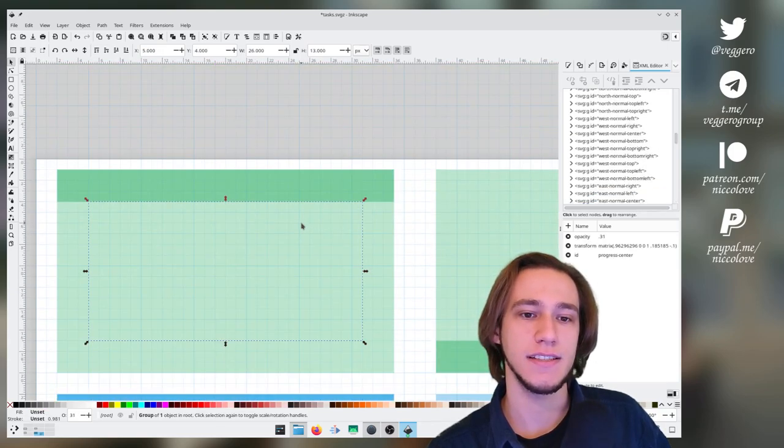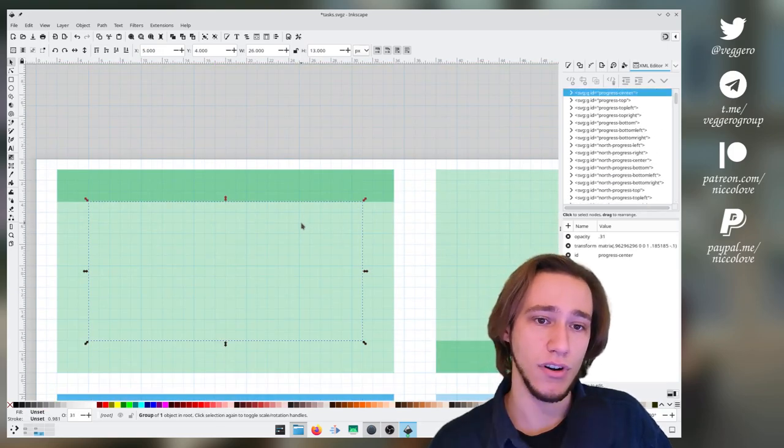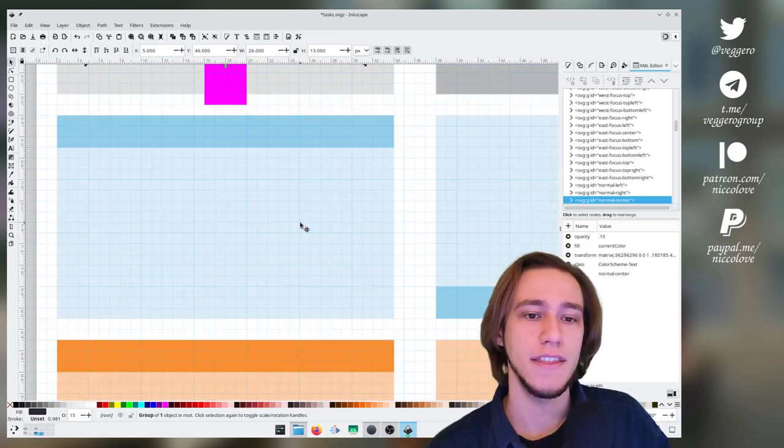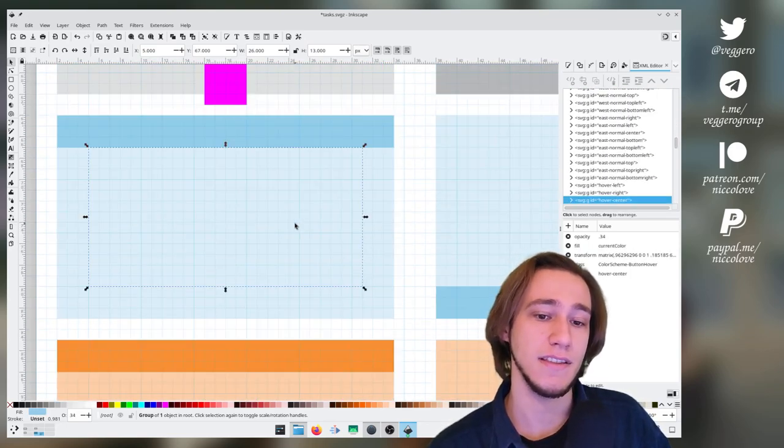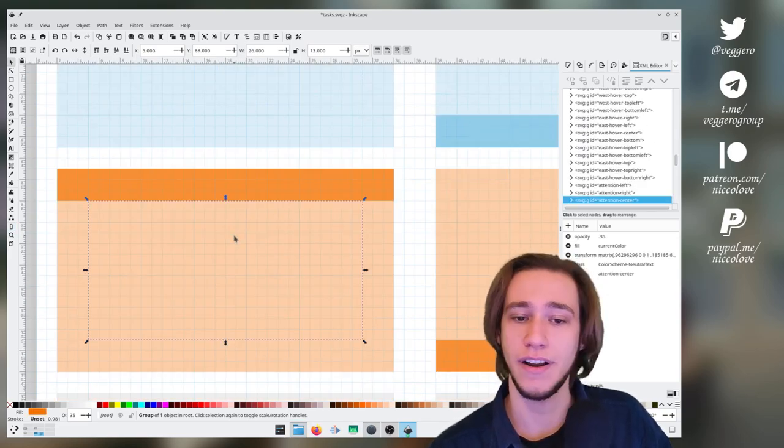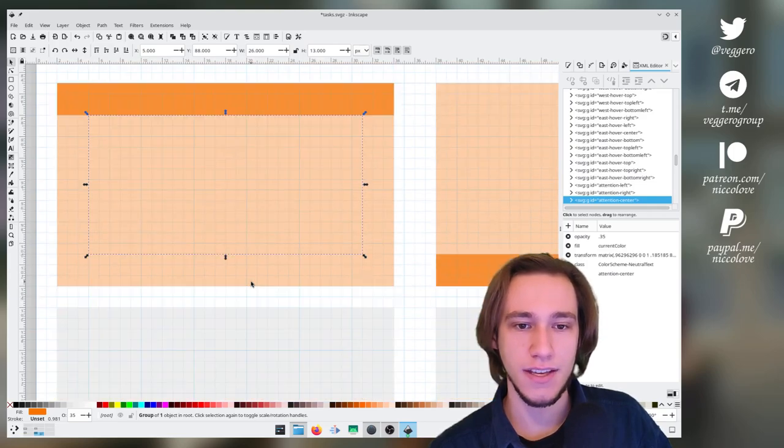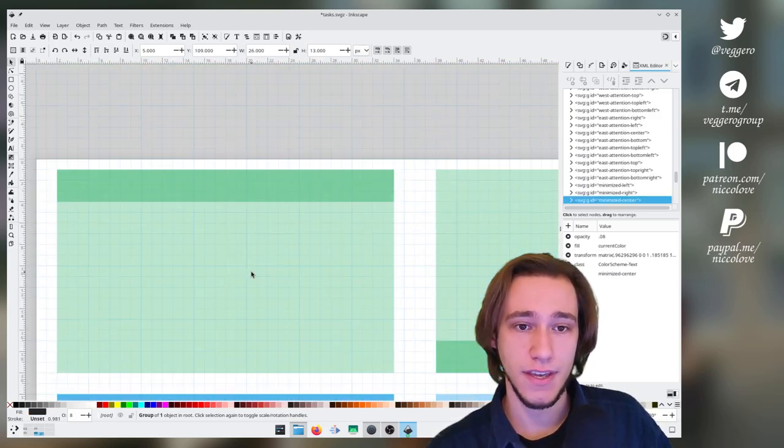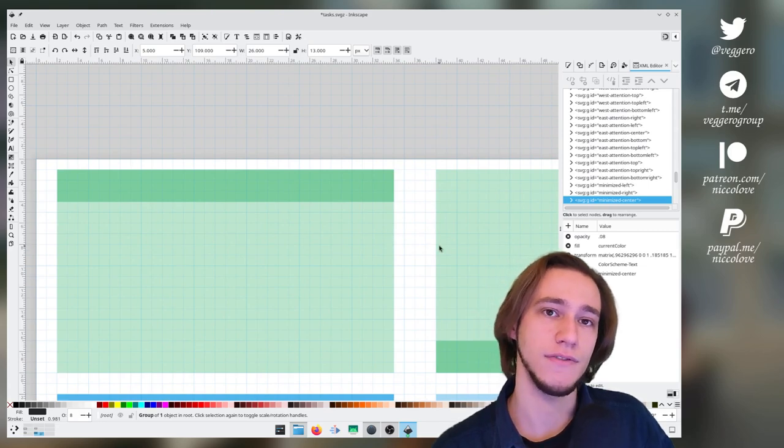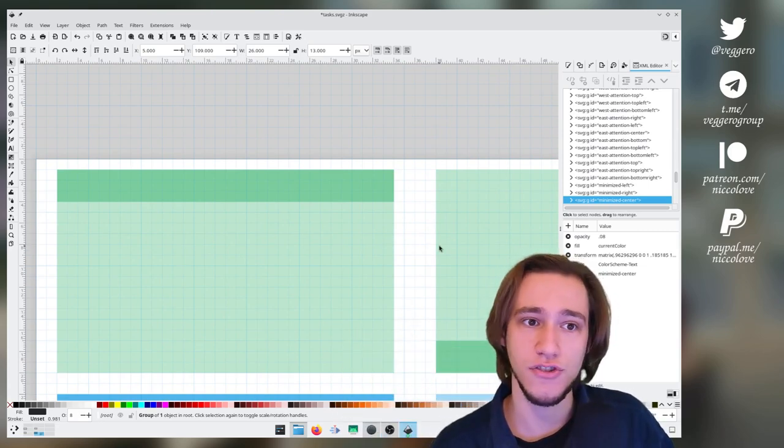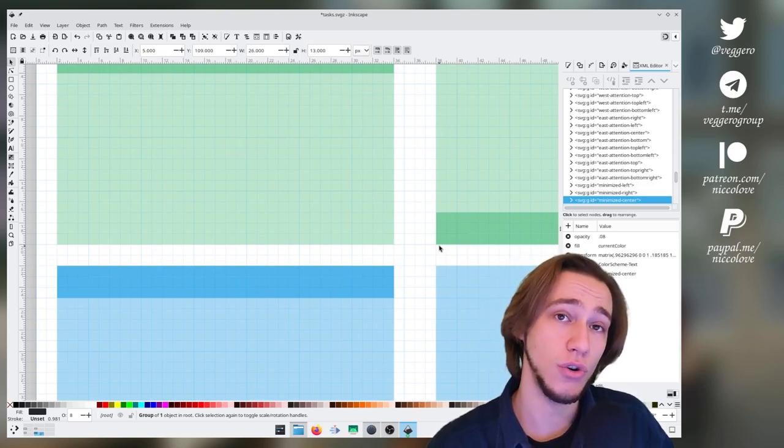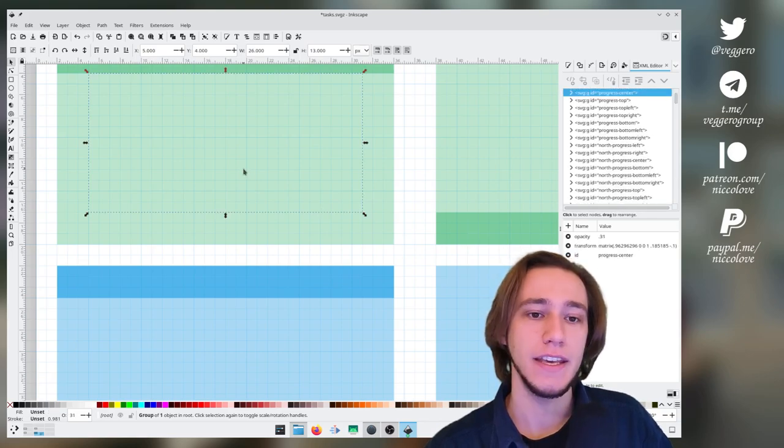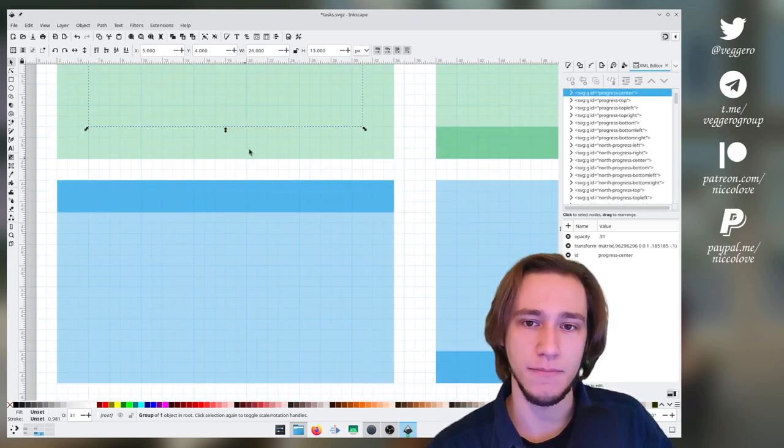All of these elements are different possible combinations of the task manager. This is an in-progress task. This is an active task. This is a normal task. This is a task that you're currently hovering like this. And this is a task that requires attention. And for each one of these, and this is disabled, like minimized, sorry. And for each of these, we also have variants for the various places you can have the task manager. So of course, for the code to be able to know which SVG we are currently using, each one of these elements has a different name.